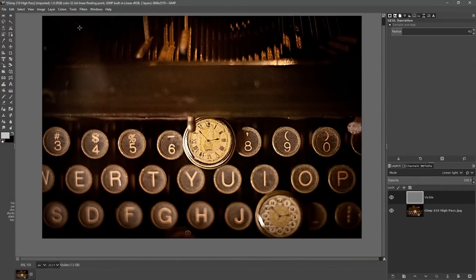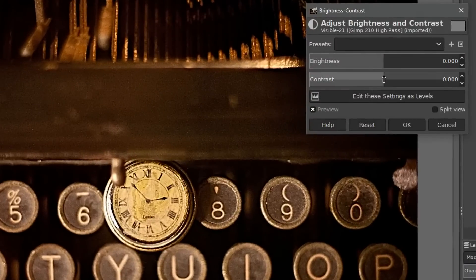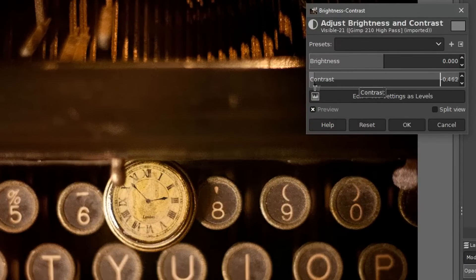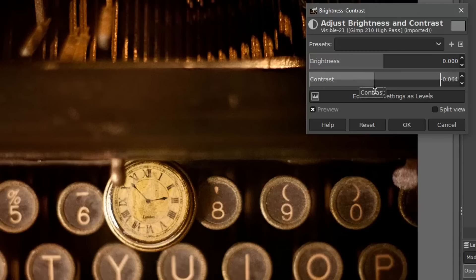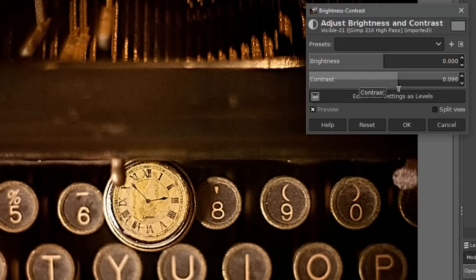And you can also go to colors, brightness, contrast and you can play around with the contrast to reduce the amount of sharpening or if you want to actually increase the amount of sharpening a little bit.